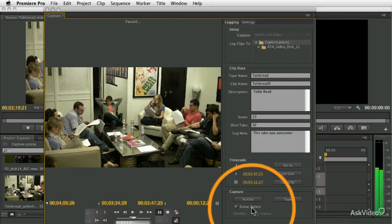And if you want to do that, then click this tape button, it'll capture the whole thing. And then you can go do that manual logging and adding comments and adding names after the footage has already been captured.